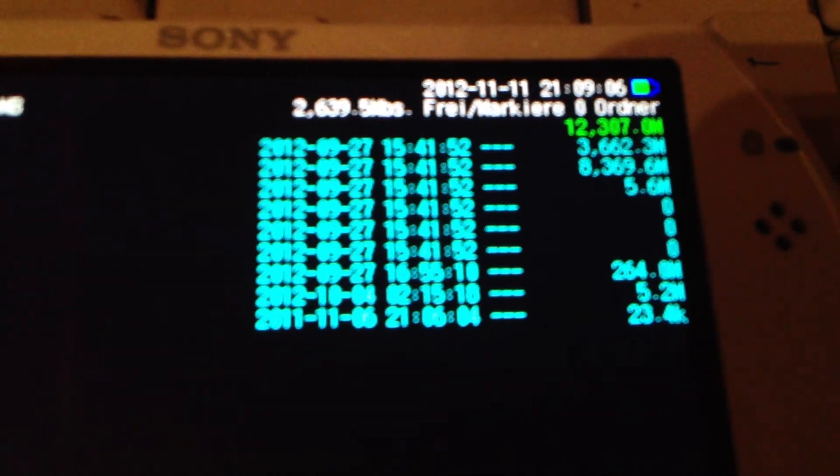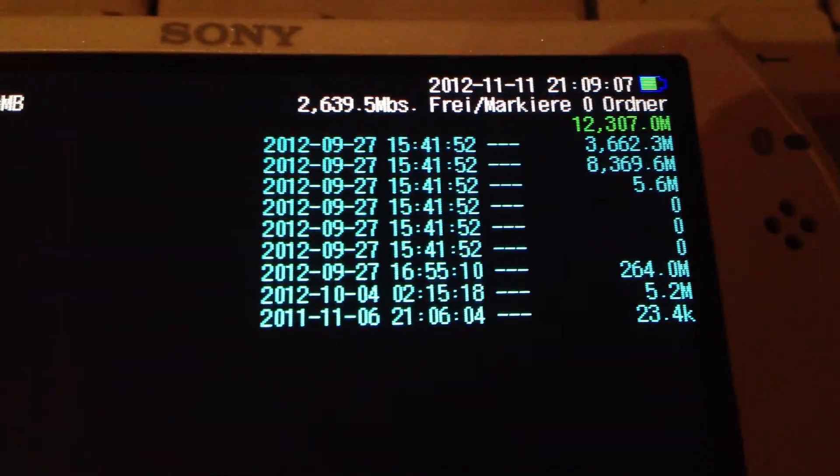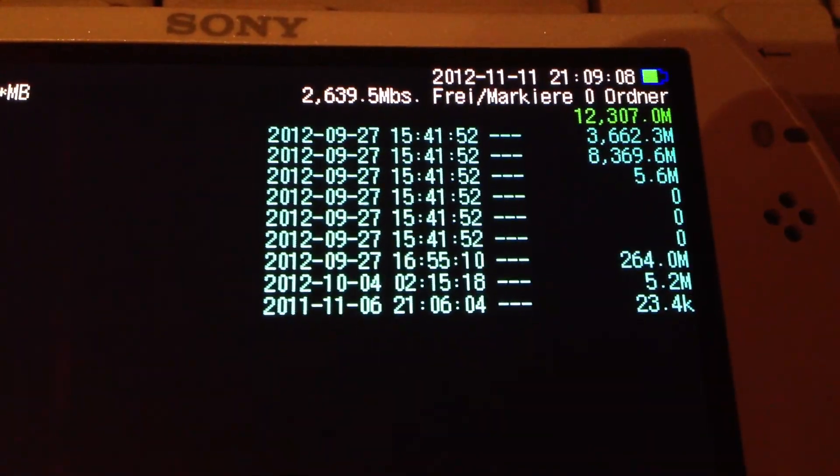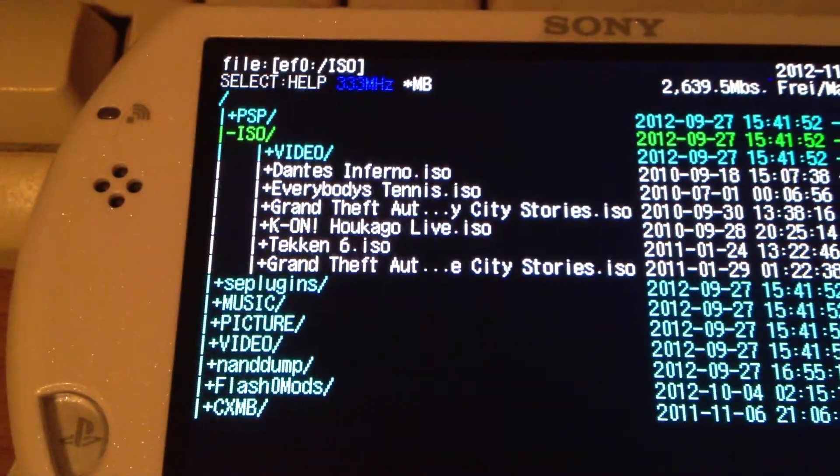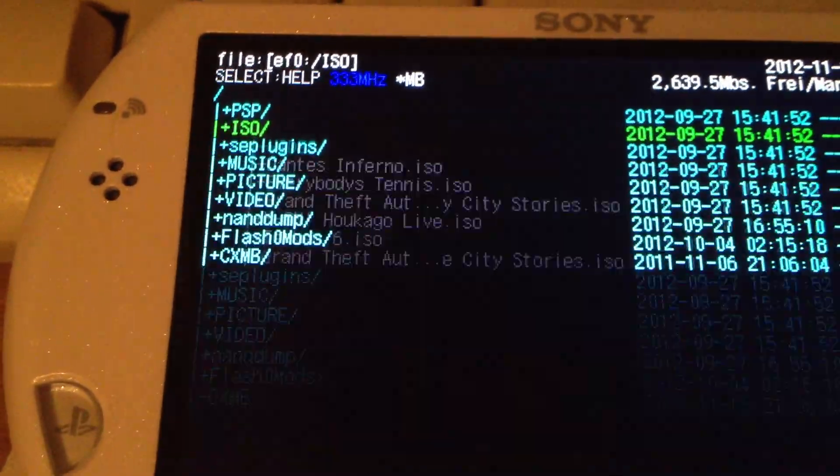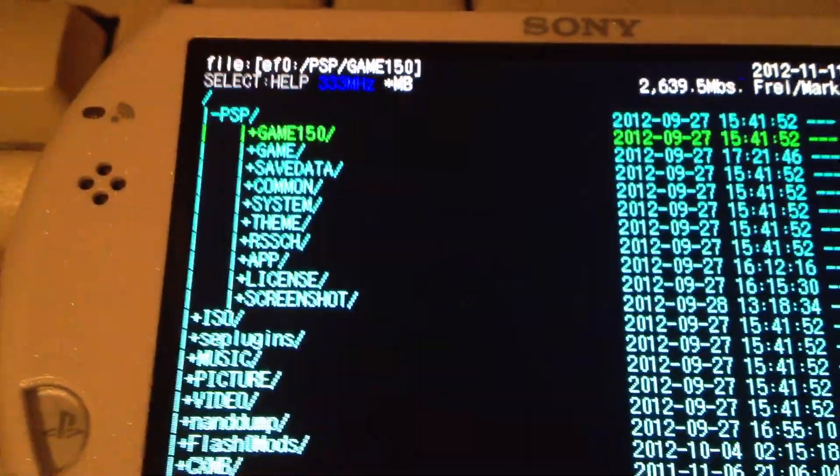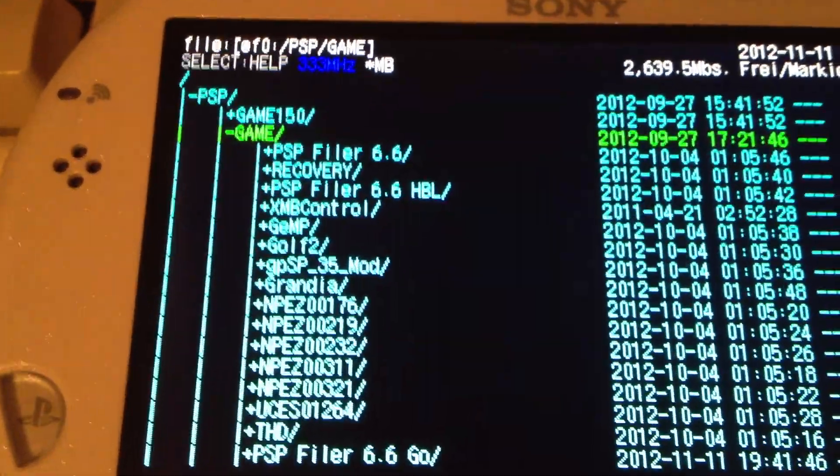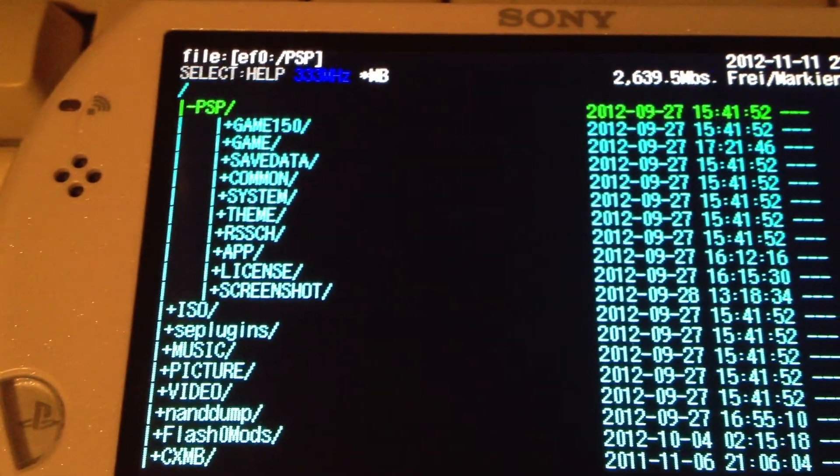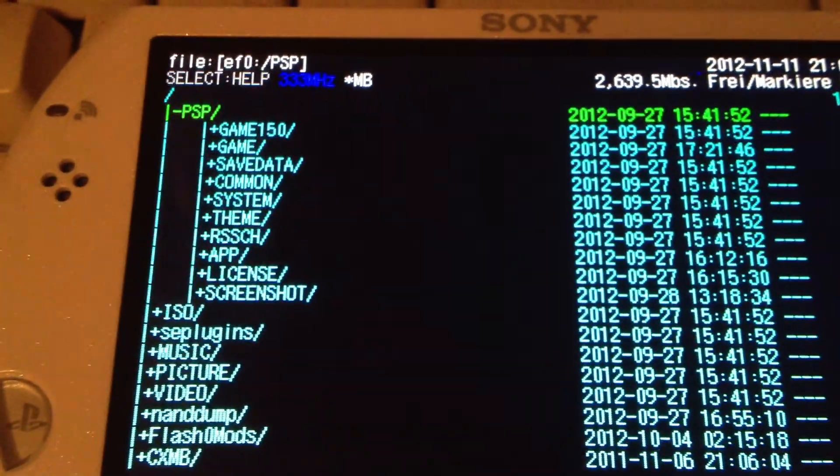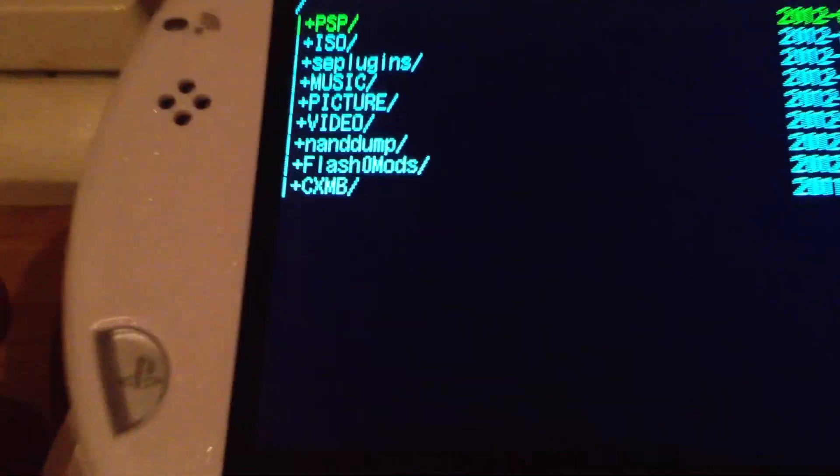2.6 GB of empty space, around 13 GB of total space. And we have some ISOs, a lot of stuff in the game folder, and other interesting things.